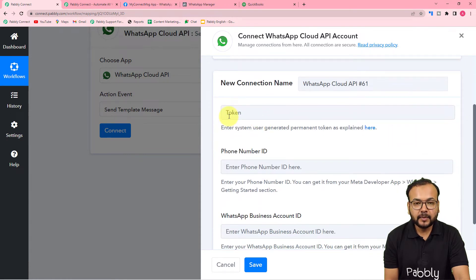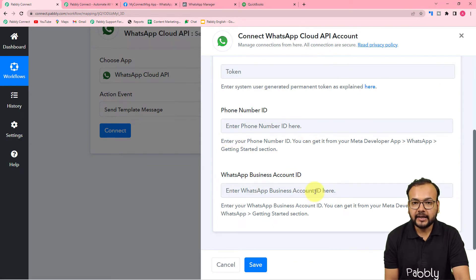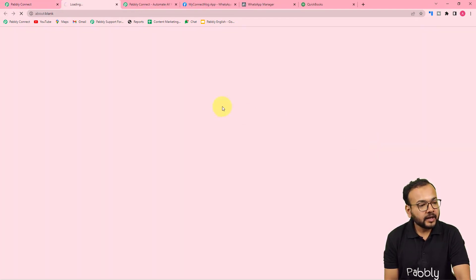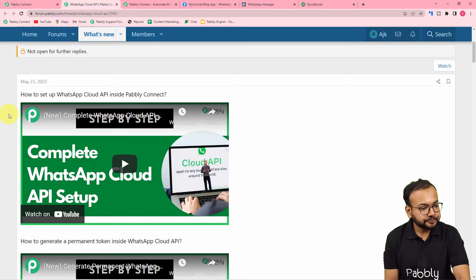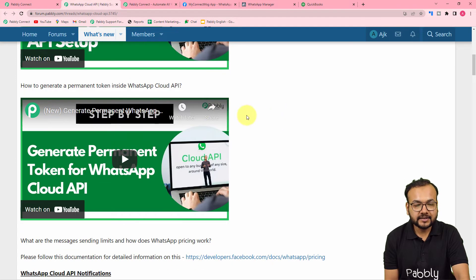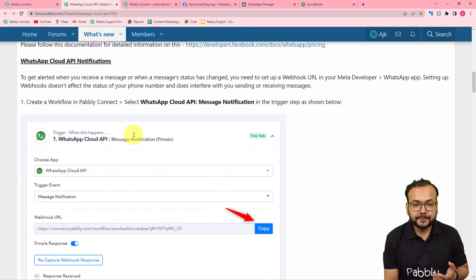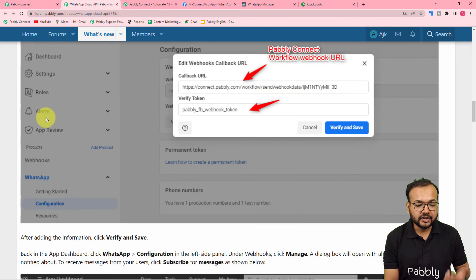It will ask for the permanent access token of your Cloud API setup, the phone number ID, and the business account ID. If you want to know more about these, click on the blue 'here' link and you'll reach the Pabbly forum page where you'll find two videos: the first for setting up your Cloud API inside Pabbly Connect, and the second for generating the permanent access token. You can also find the steps with screenshots to make the connection.